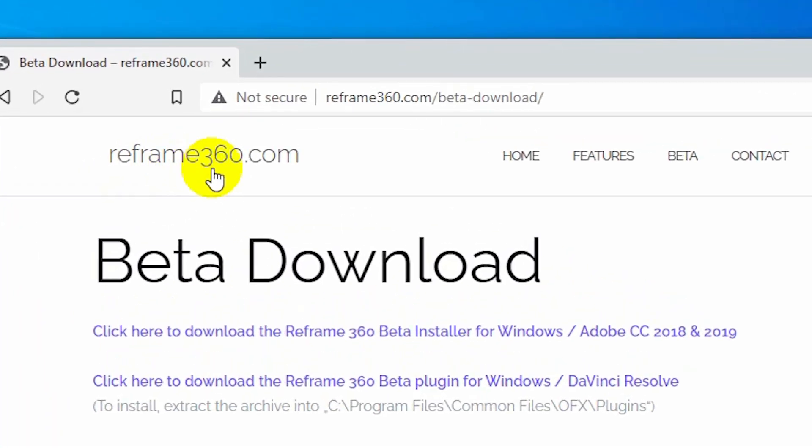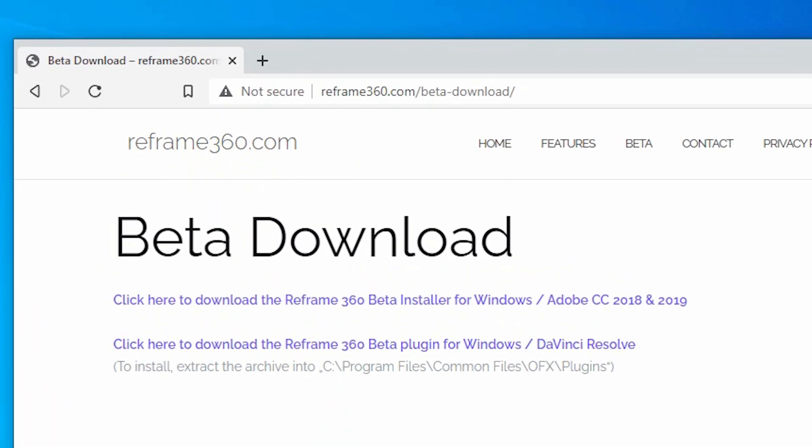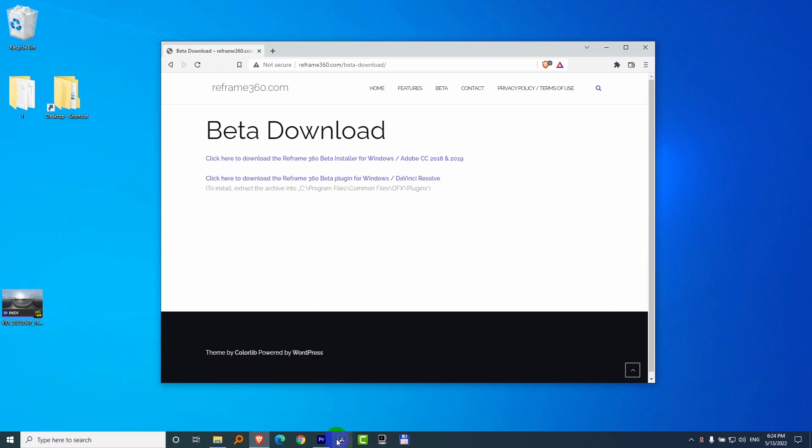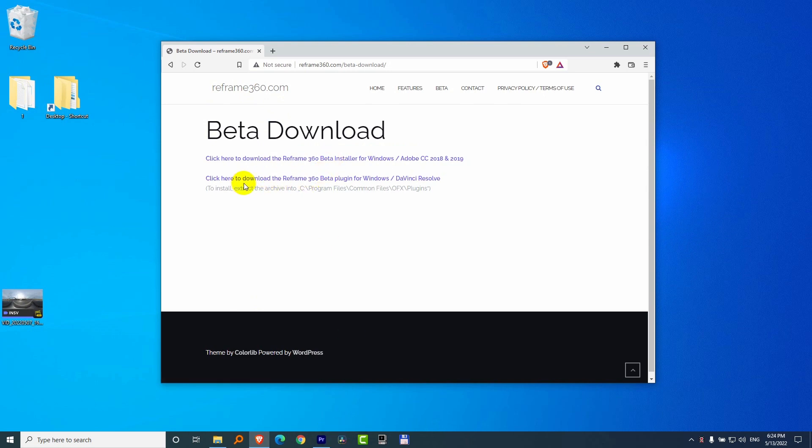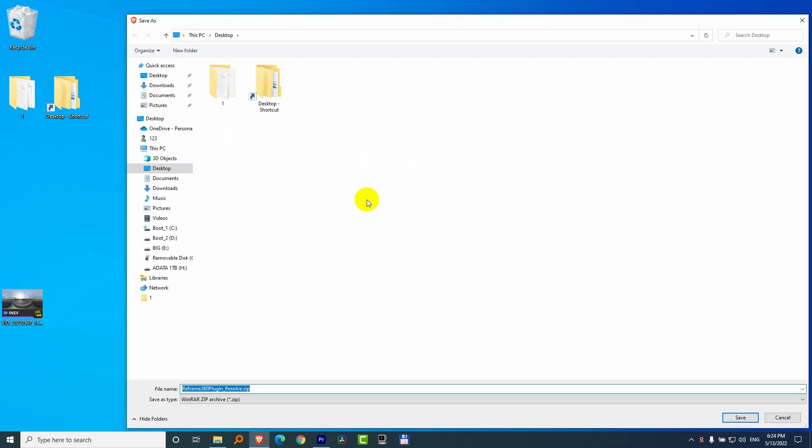How to install Reframing 360 into DaVinci Resolve version 17. First of all, let's choose the plugin for Windows and DaVinci Resolve. Click on the text to download it.